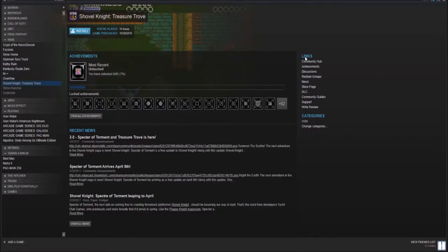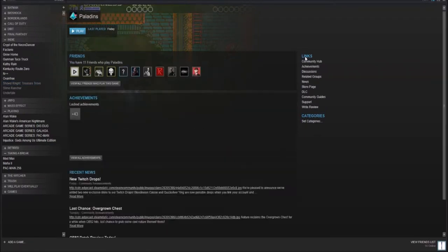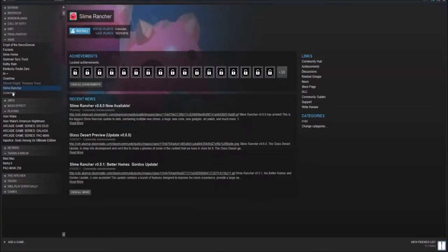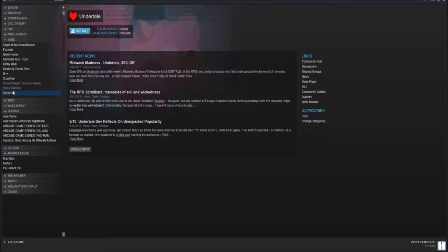This game is literally on every single goddamn platform right now. Like, literally, it just got a port to the Nintendo Switch. Oh man, that's just amazing. Right below that, we have Slime Rancher and Undertale.